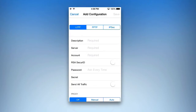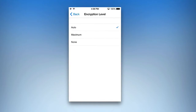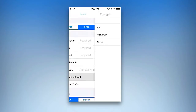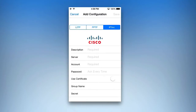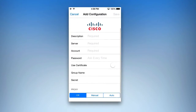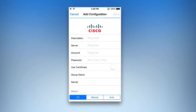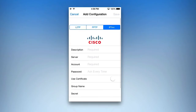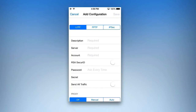For PPTP, you have things like encryption level, which you can adjust — whether that's auto, maximum, or none. And with IPSec again, you have your Cisco login; you can use a certificate, group name, etc. Everything that's required will be highlighted, and anything like a password that you want asked every time you log in, you can input that as well. These are all manual configurations, so if you have your own VPN server to connect to, you can easily input the account details as needed.